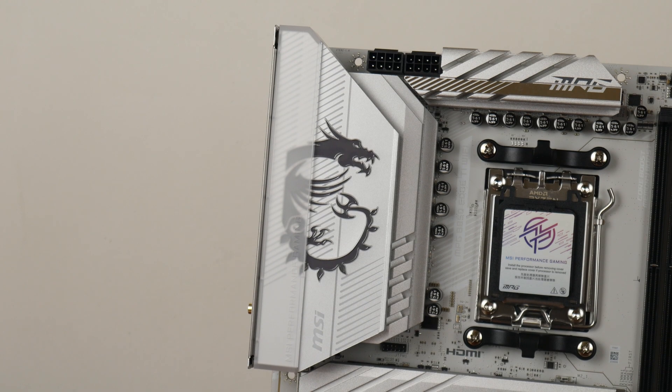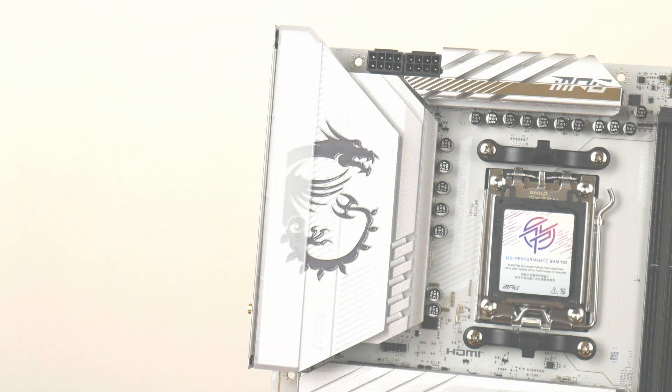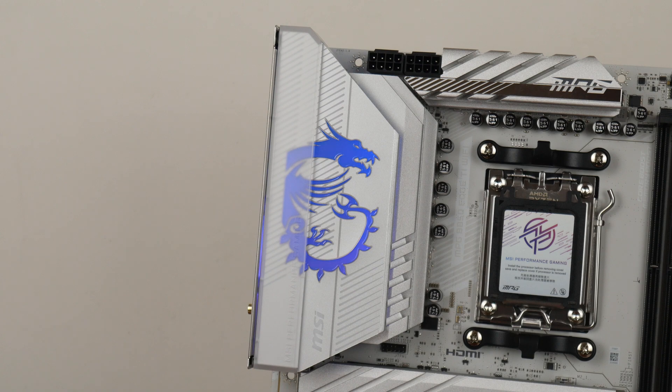RGB junkies will be pleased to note that the board comes with built-in Mystic Light RGB LEDs that can be found on the cover of the integrated IO shield like so.